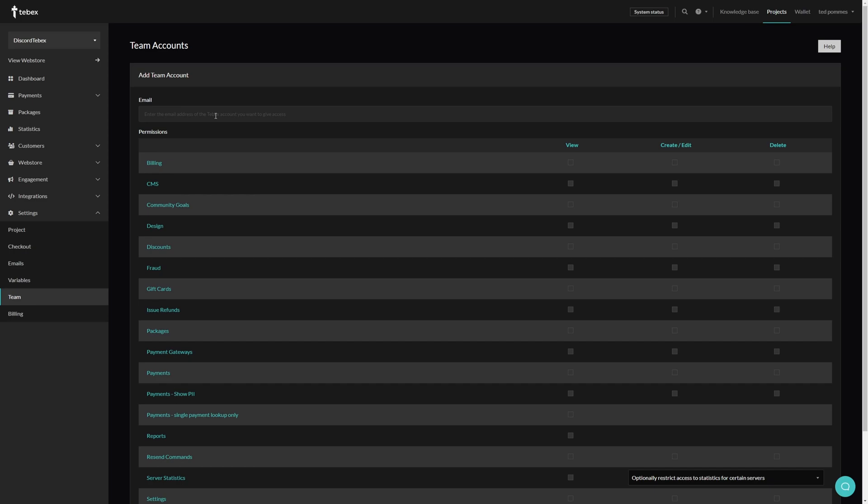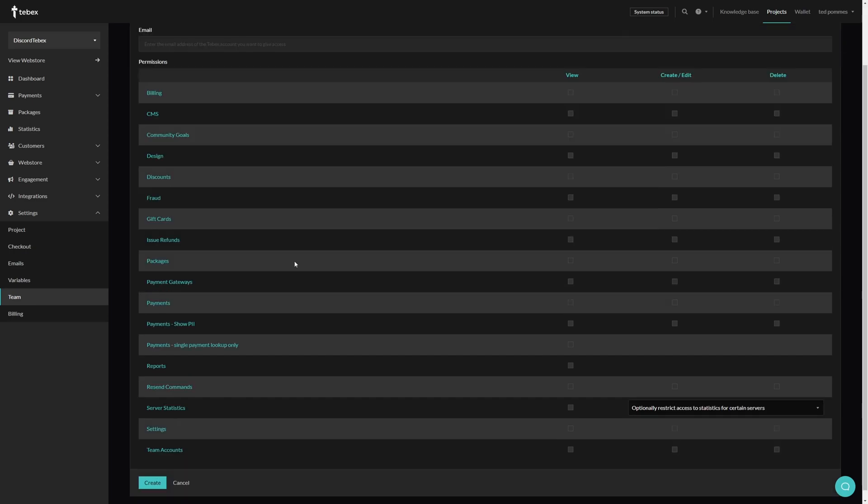First of all, we need to give the email address of the Tebex account that we want to give access and then we can choose what kind of permission or what kind of access we want to give to that account.